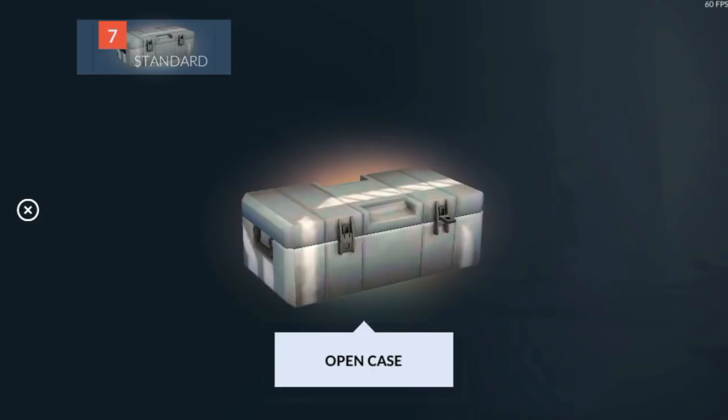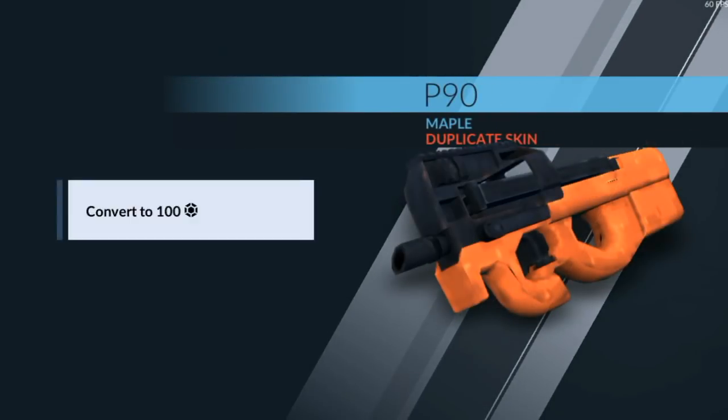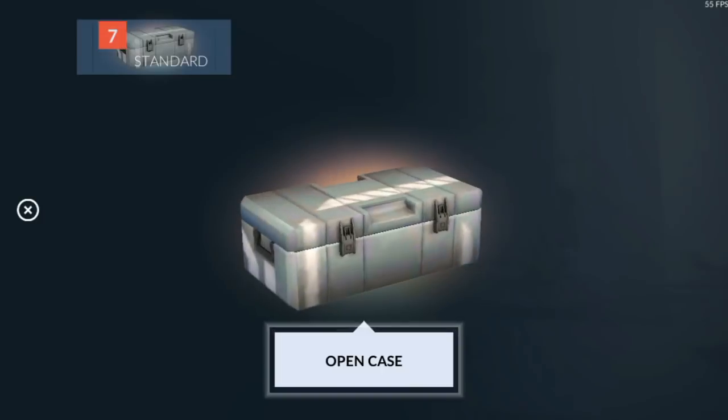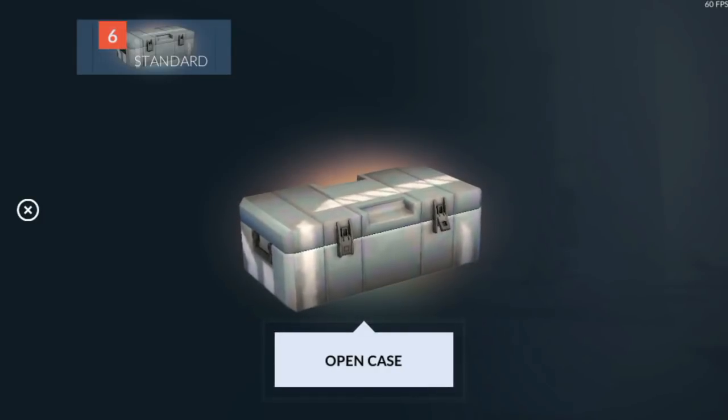Maybe we're going to buy some tier 5 skins later if we have enough credits. Another duplicate right here.